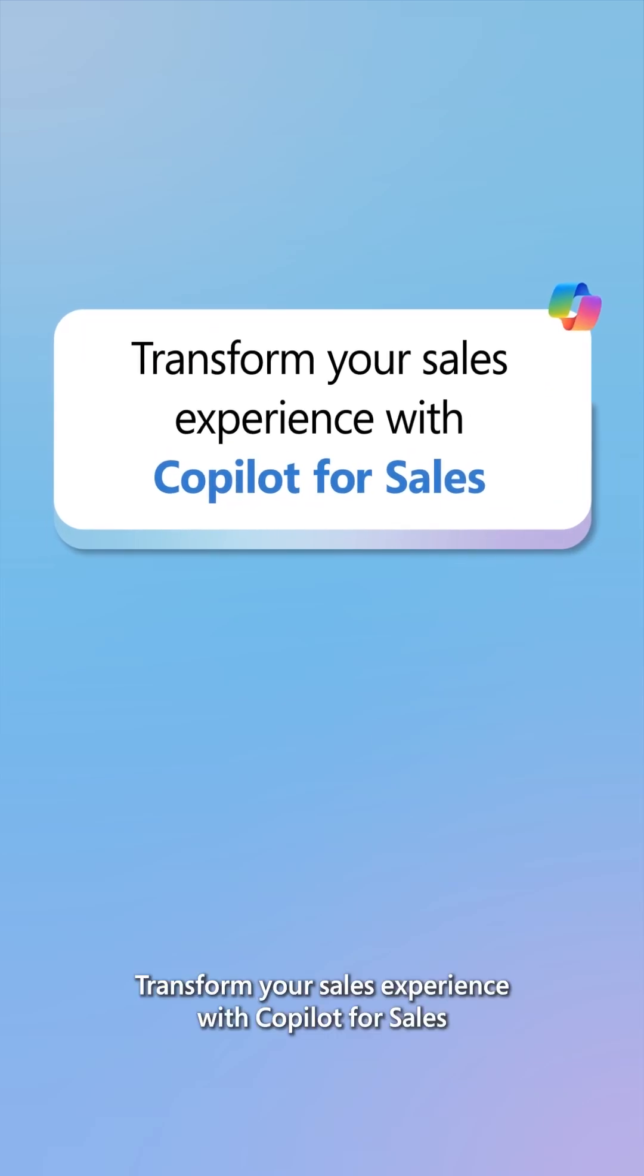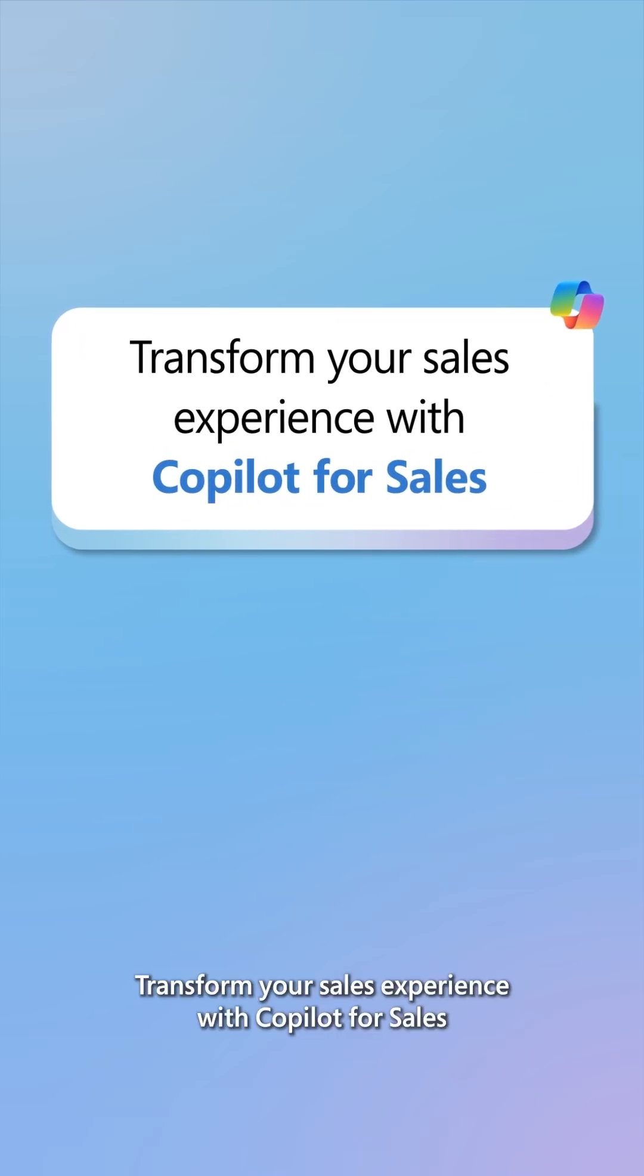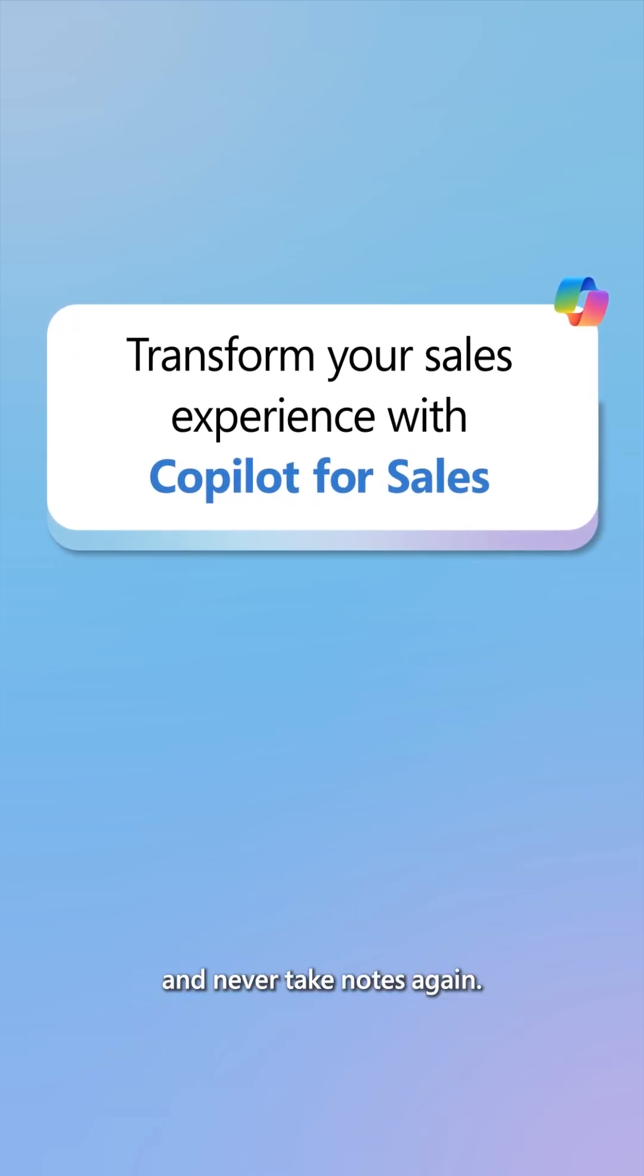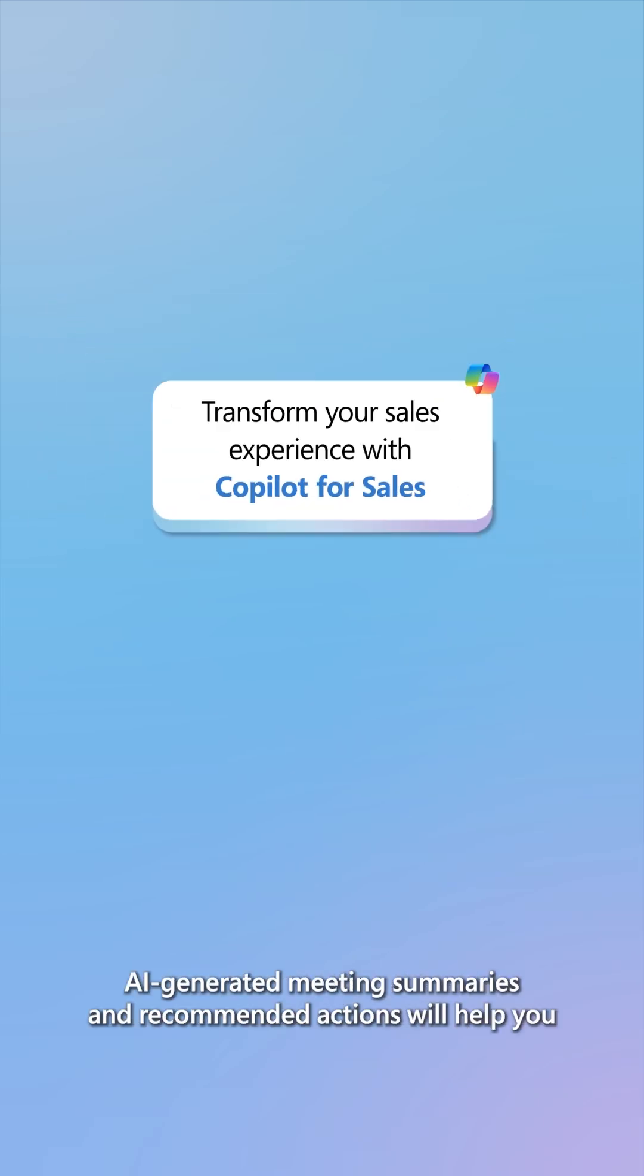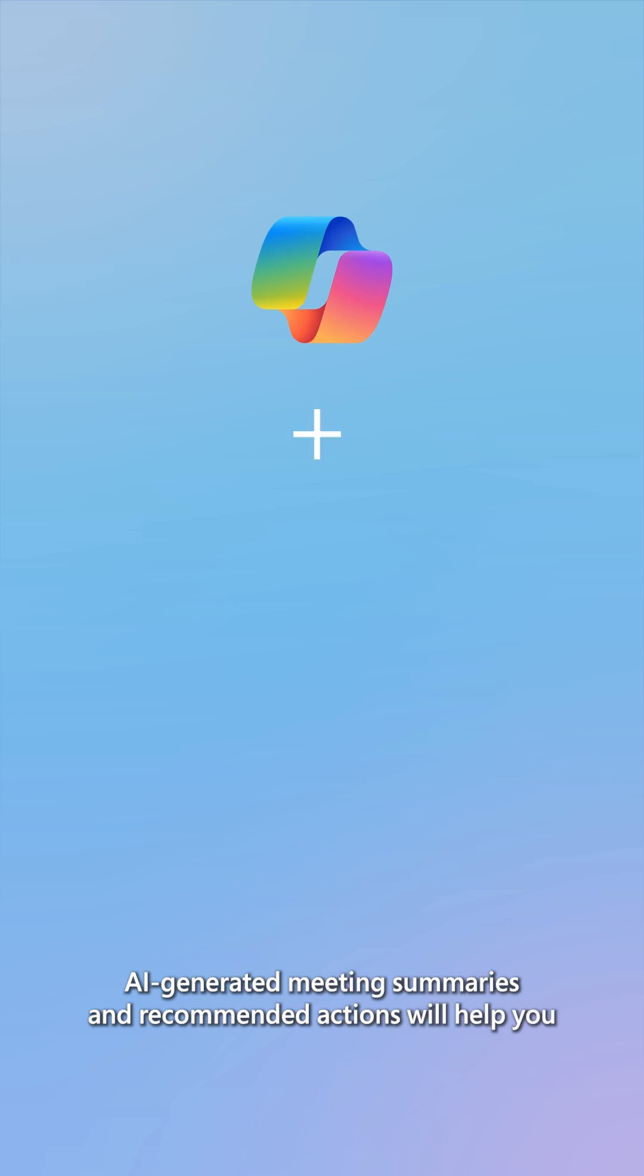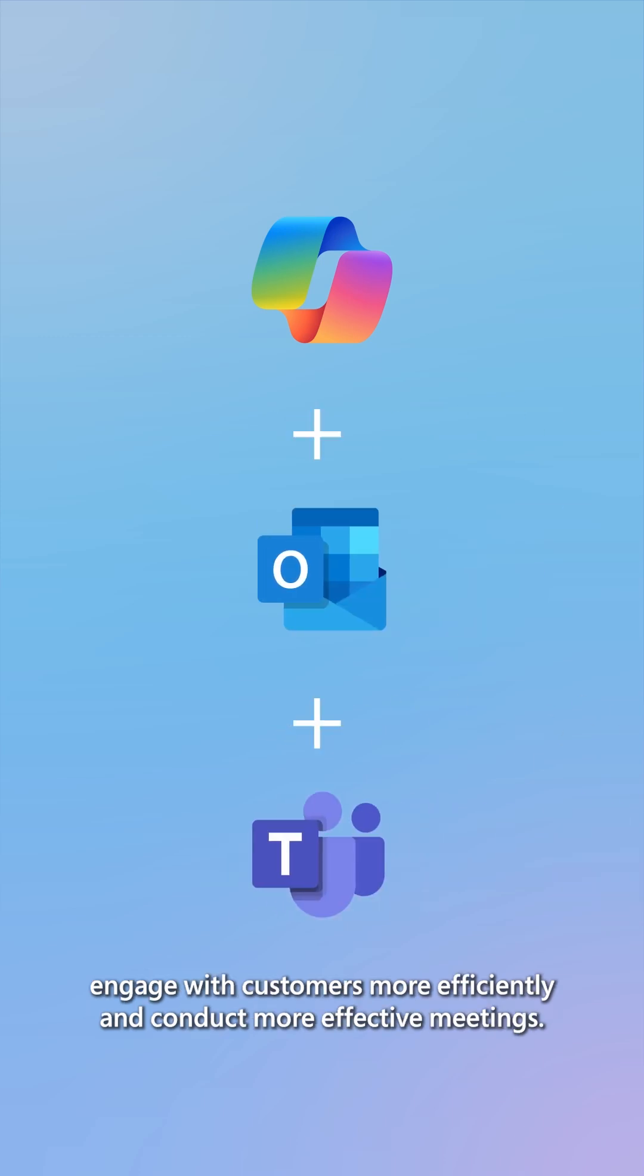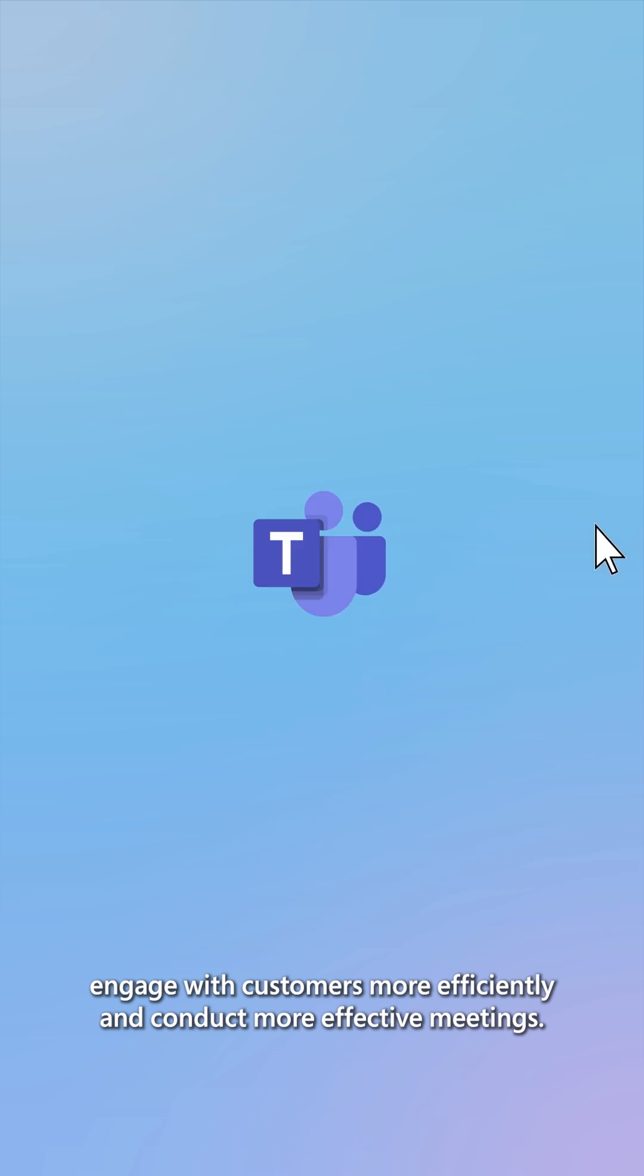Transform your sales experience with CoPilot for Sales and never take notes again. AI generated meeting summaries and recommended actions will help you engage with customers more efficiently and conduct more effective meetings.